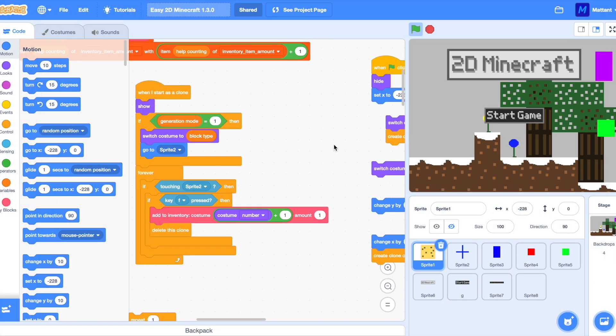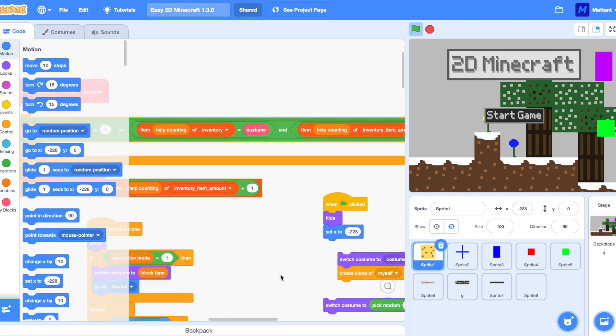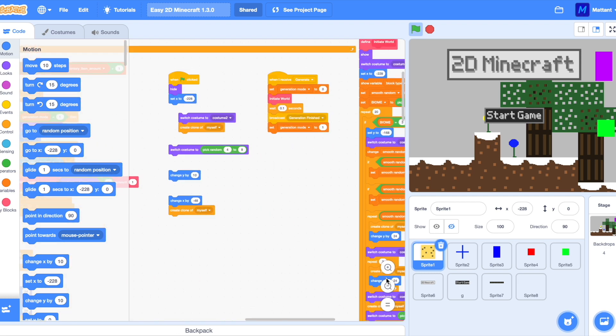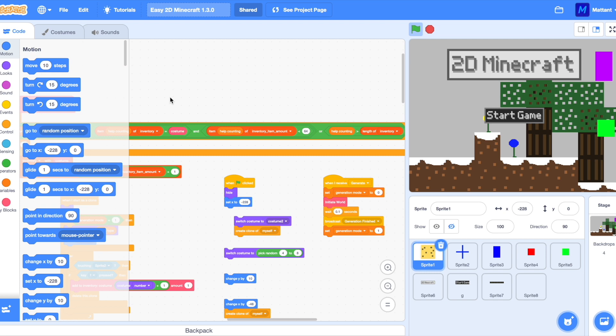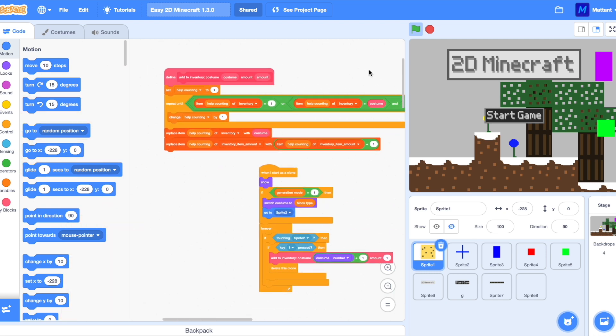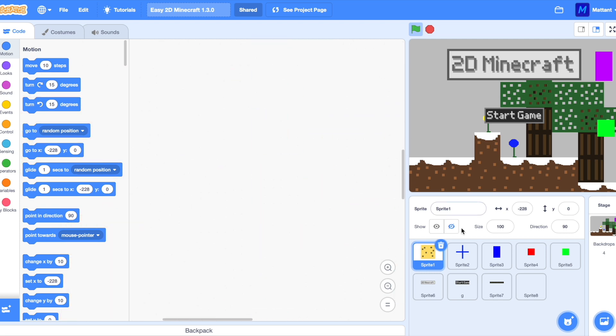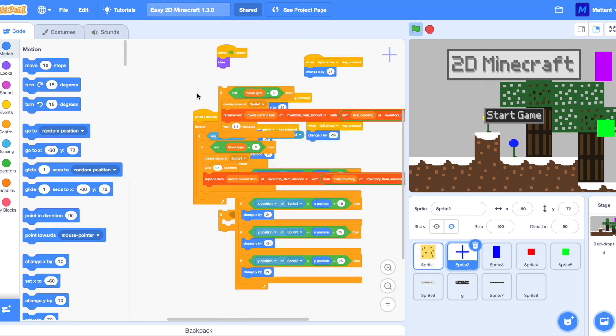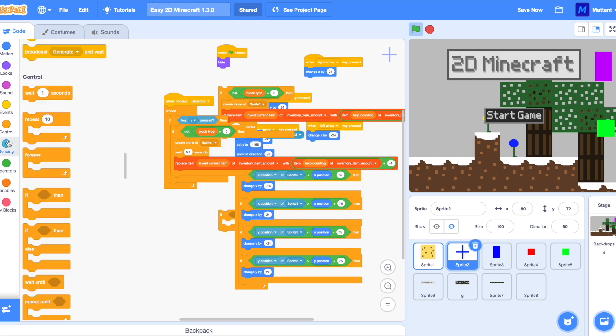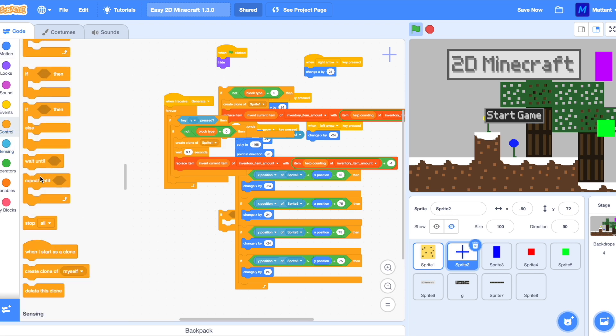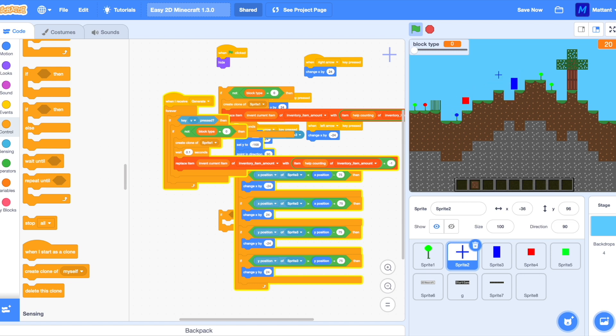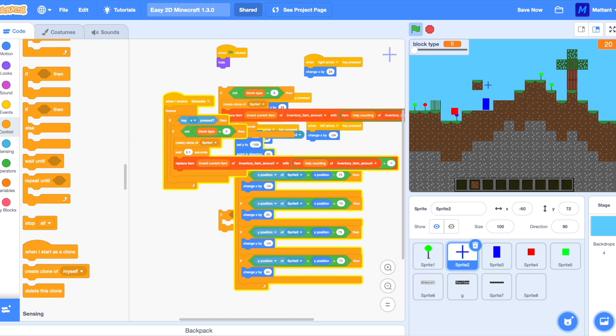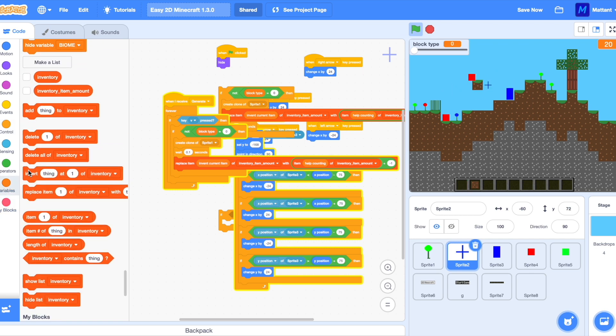All we're going to do is basically make it so when V is pressed it's not going to keep on placing. Let's just make sure what the issue is again. So if you have two grass blocks it can sometimes not detect it properly and only make it seem like there's one.